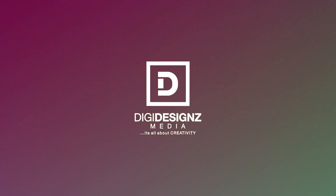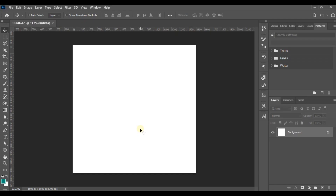Welcome back to my YouTube channel EDG Designs. In today's tutorial we're going to be learning how to create a simple car sales flyer design on Photoshop. Without wasting much of our time, let's get to it.